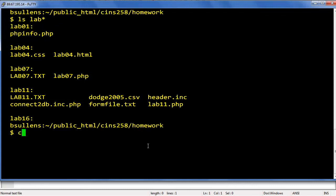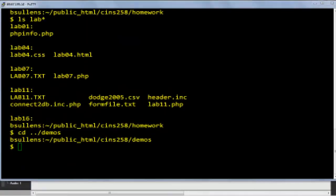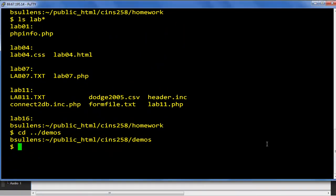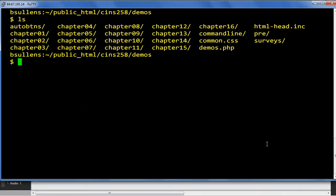Now here's an interesting thing for you. If you're in homework and you want to move directly into the demos directory, you'll need to go up a level then down into demos. So cd space dot dot slash demos and press enter. Now notice we've gone from public underscore html cins 258 slash homework to public underscore html slash cins 258 slash demos. A quick clear and then I'll take a quick look around with an ls.